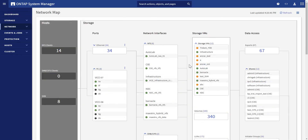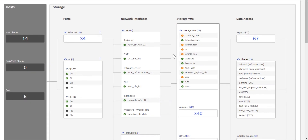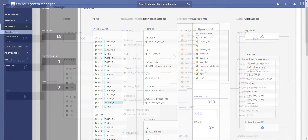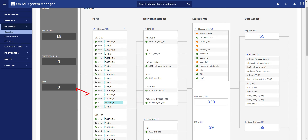So in 9.8, we took it a step forward and implemented a visualization view where all network connection statuses are displayed in a graphical illustration, along with the performance information to help users find out, for example, if there's a bully port and easily mitigate the issue by moving the network interface to another lightly loaded port.